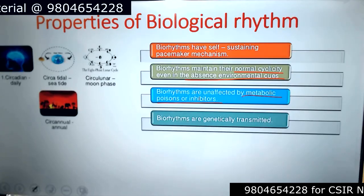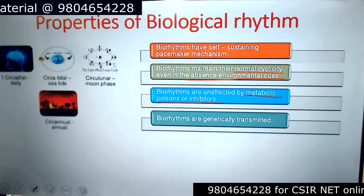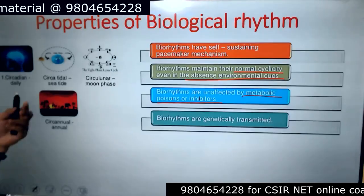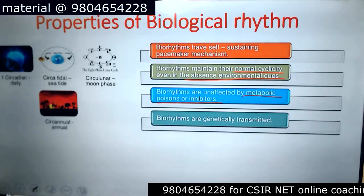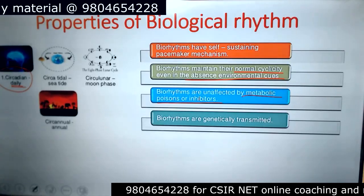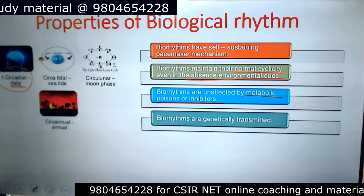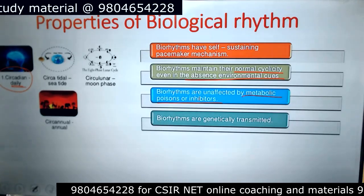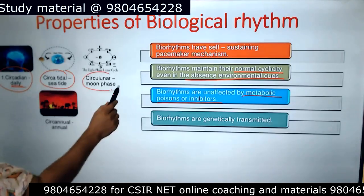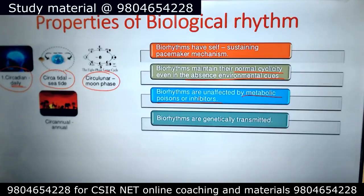Biorhythms are genetically transmitted. Among all these types of biorhythms, here are some examples: circadian rhythm, which is based on daily rhythms. Our body has many daily rhythms — the sleep-wake cycle is one example. There are also circatidal rhythms, circalunar or moon-phase rhythms, and some other examples like that.